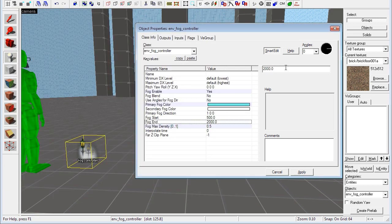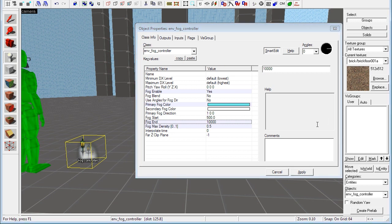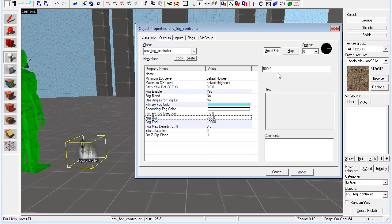And then we have fog end 10,000. Fog end, I set that to 10,000. And then we have fog start, I have that set to 100. No, not 500, 100. There we go.